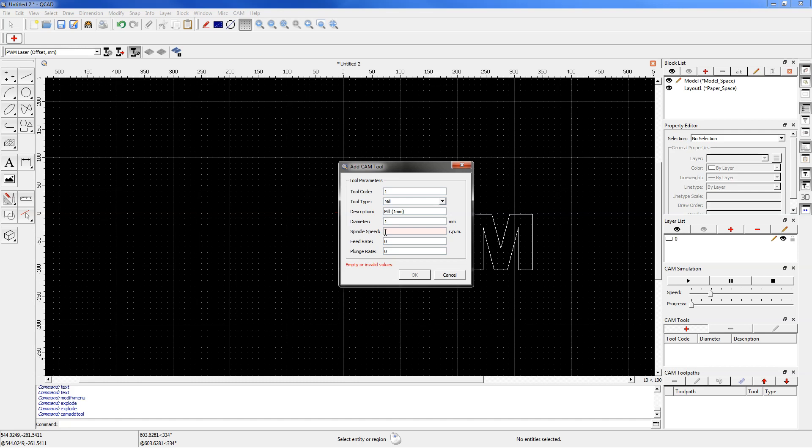Using more power will cut letters faster but we can melt material if the laser power is too high. So enter here for example 300. The feed rate parameter determines the speed of the laser, and if the speed is too high and the laser power is too low, the letters will not be cut. If the speed is too low and the power is too high, the edges of the letters may be melted or burned. Therefore the laser power and speed must be properly set.